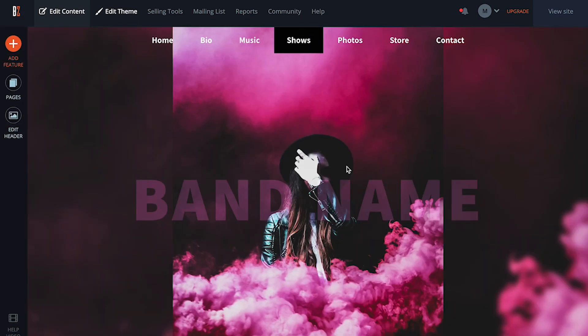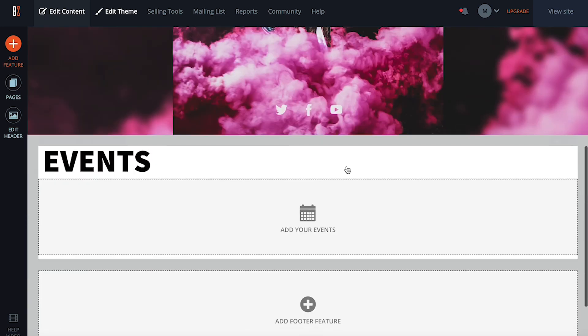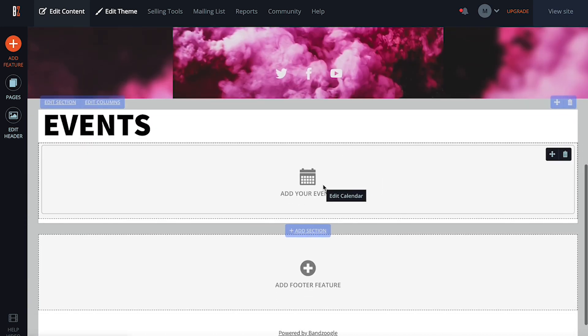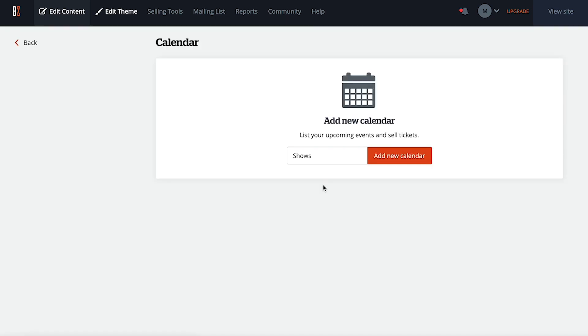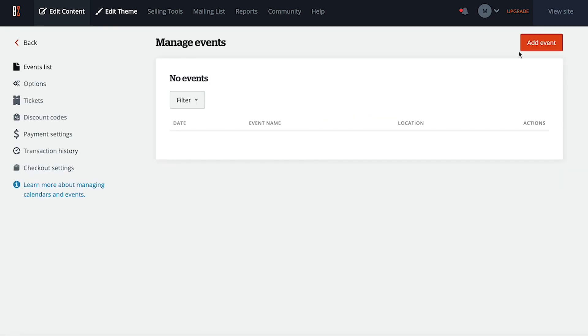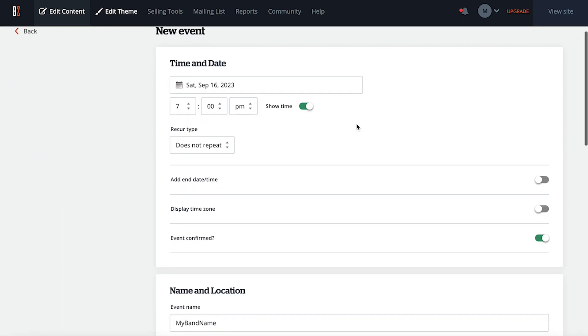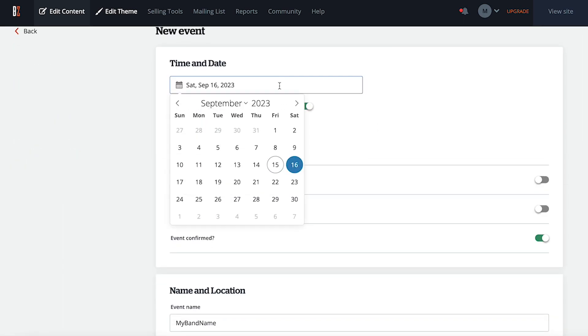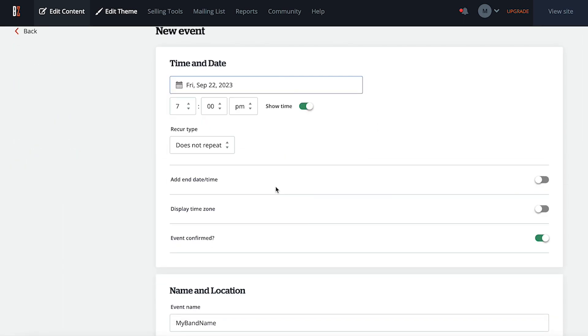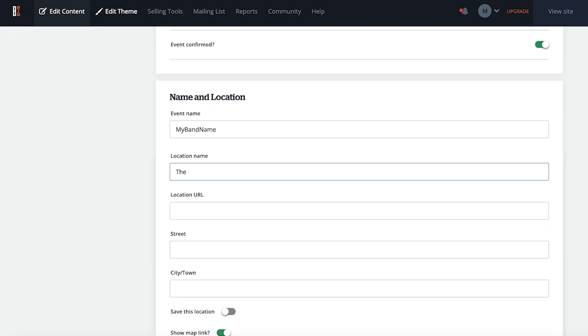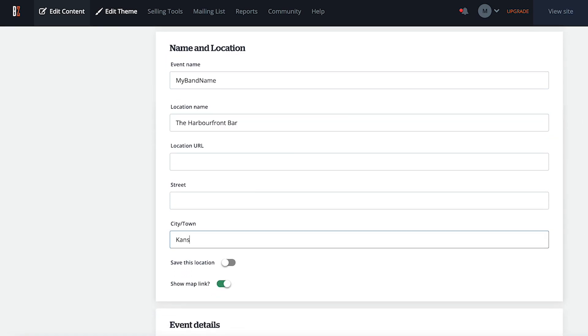The shows page is going to be a quick and easy setup. I have a calendar feature already added for me and ready to go. I'll just click on it and then create a new event. We've got three shows coming up in the next two months, so I'll create each one here one by one. I also want to take advantage of Bandzoogle's commission free ticket sales option and sell tickets to our gigs directly through my site.